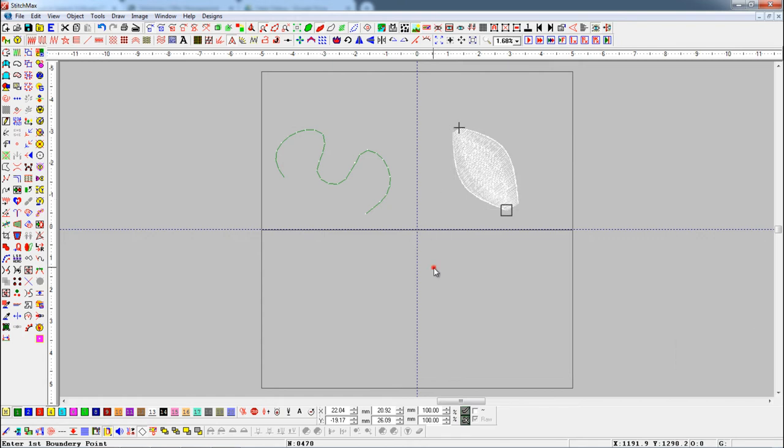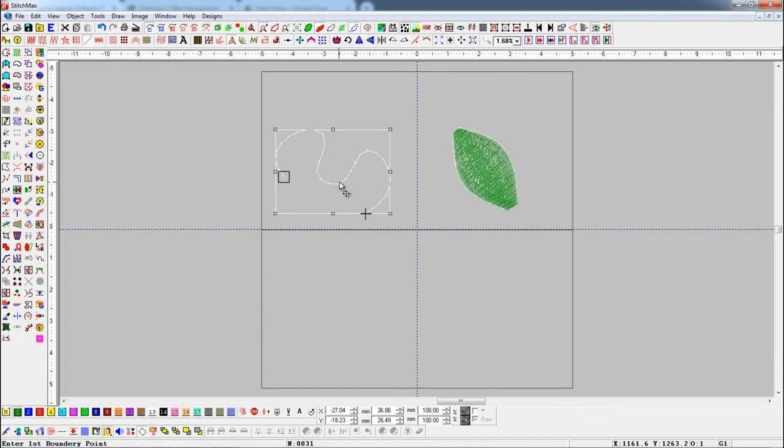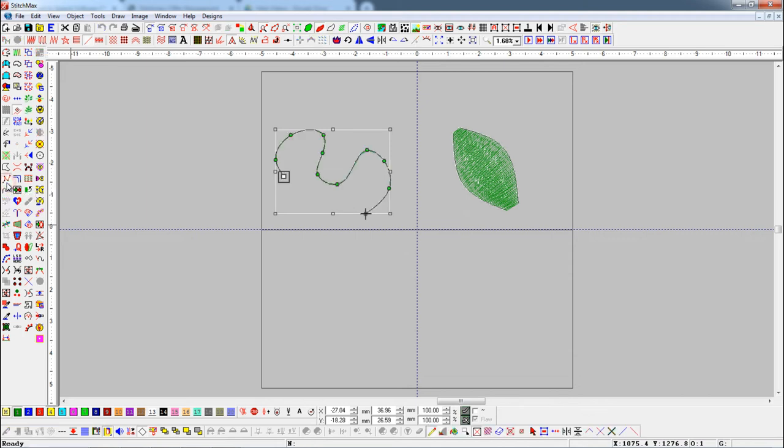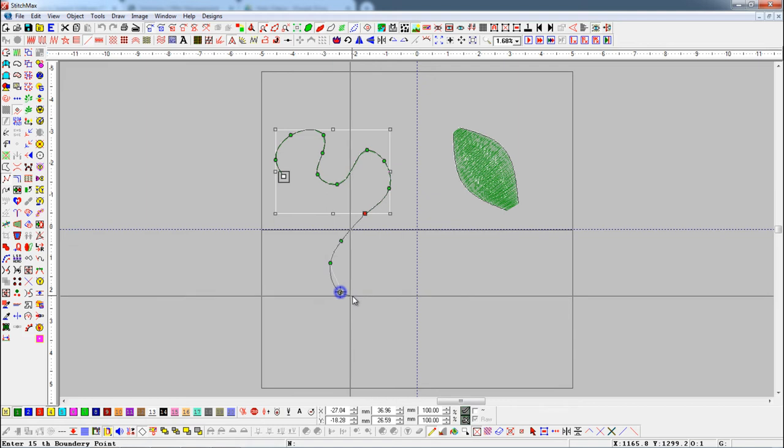Here we have some objects. First select and turn on node editing button. Then press append button. Now start again, continuous drawing.